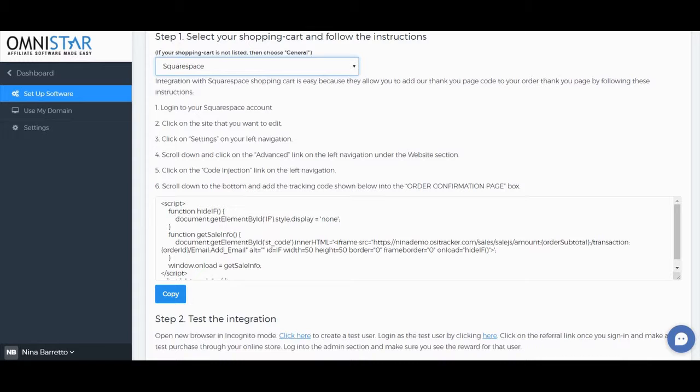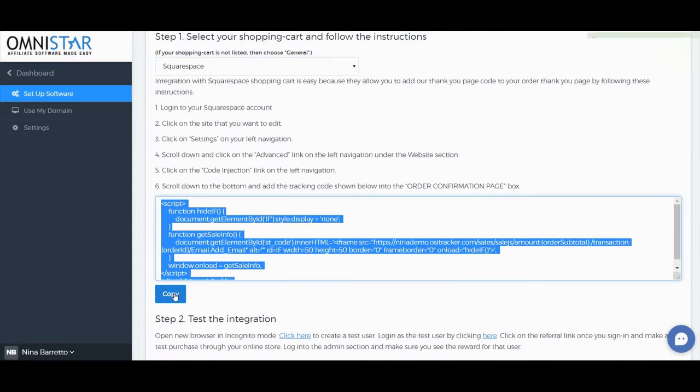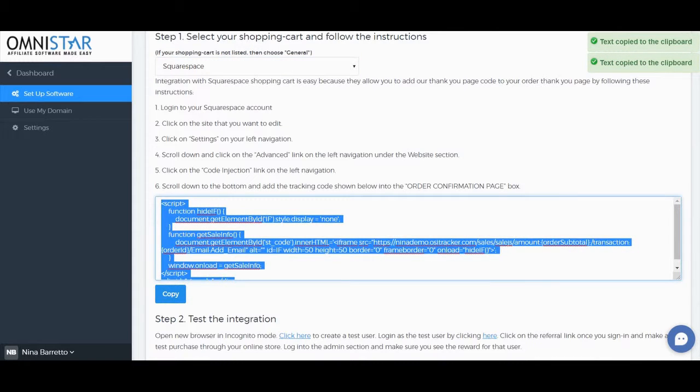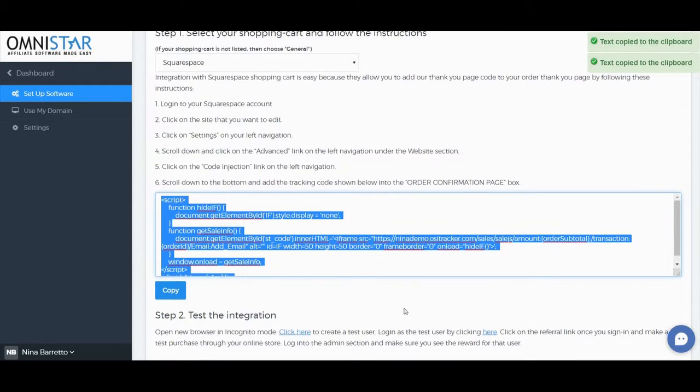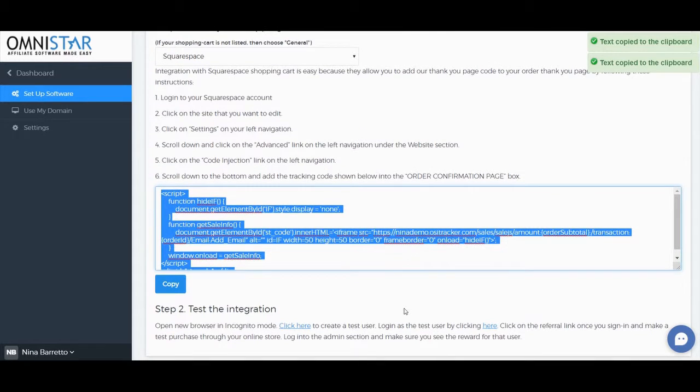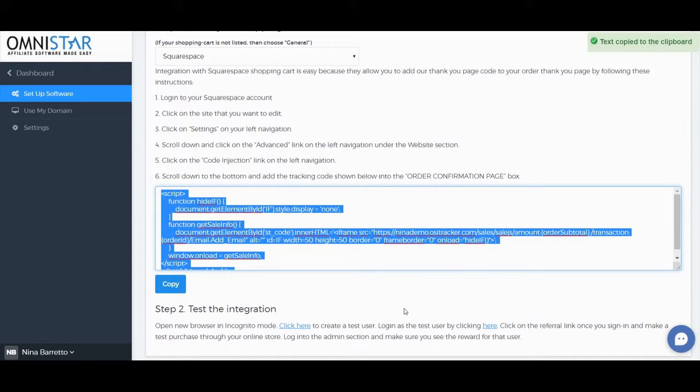Once you see the Order Confirmation page, make sure to copy and paste this code in the section for Order Confirmation page. Once you do that, save and publish, and it's already integrated.